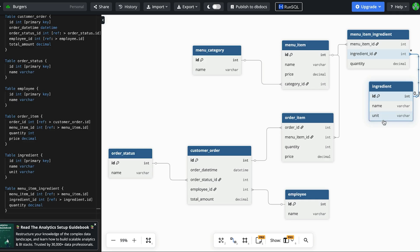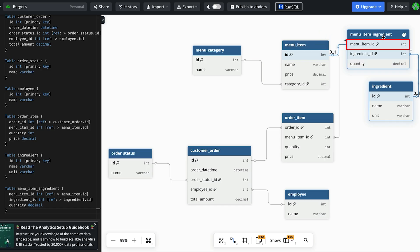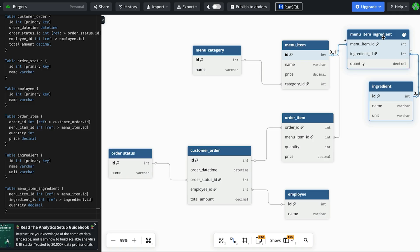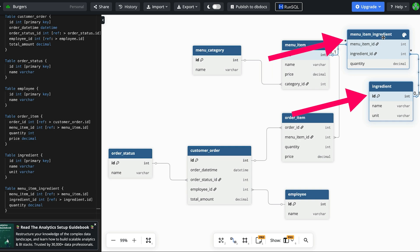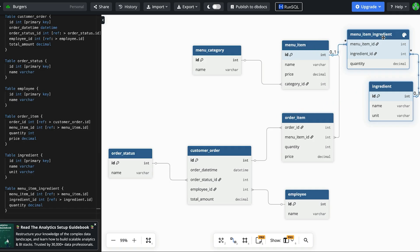To capture the ingredients in each menu item we add a joining table. I've called it menu item ingredient. This captures the menu item ID and the ingredient ID as well as the quantity of each ingredient. So a cheeseburger may have one bun, one burger patty, one cheese, one serve of onion and one serve of sauce. These two tables allow us to track ingredients for each menu item.